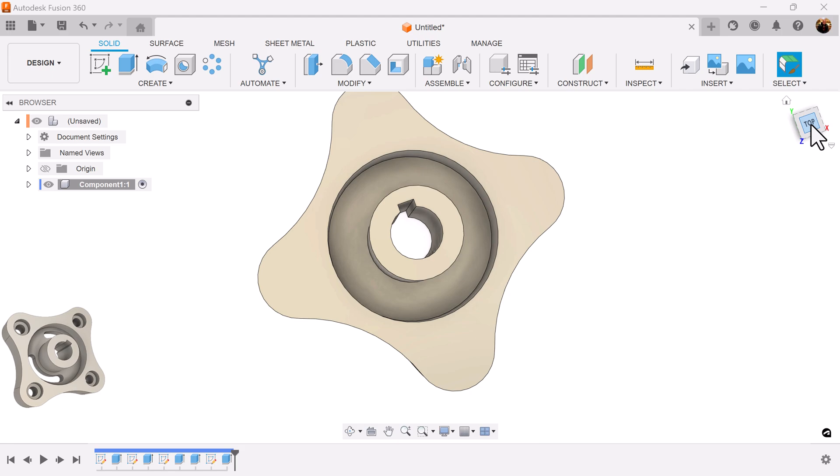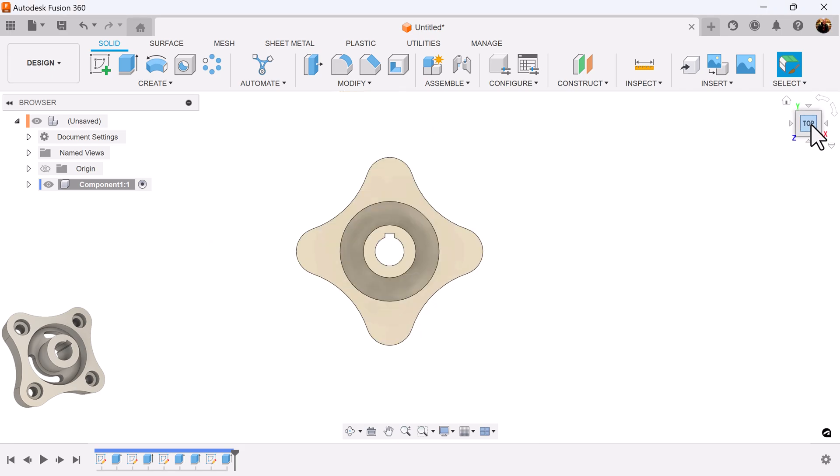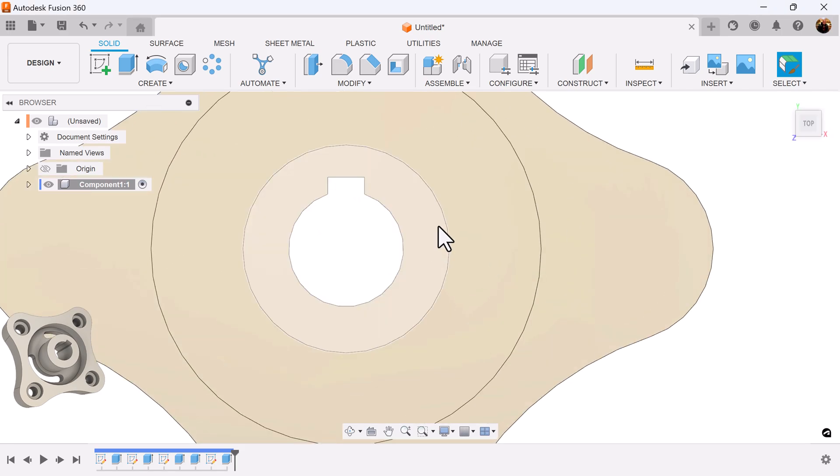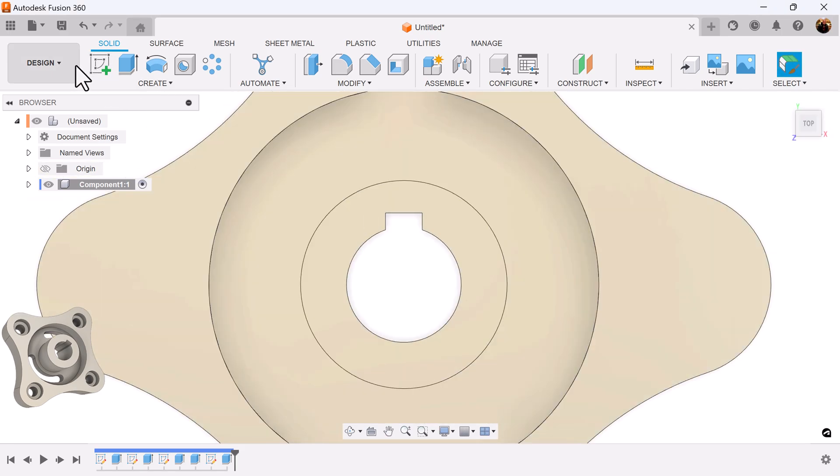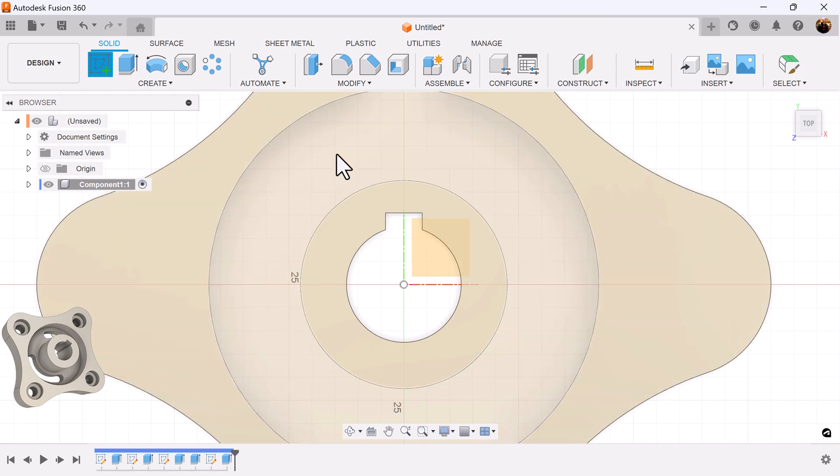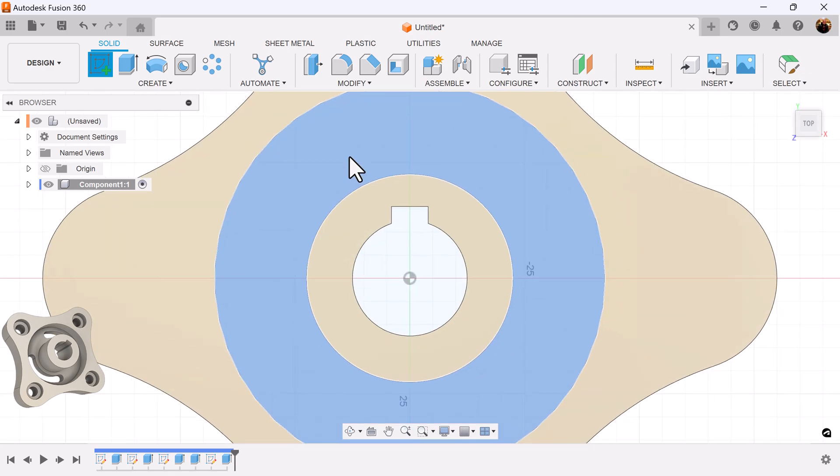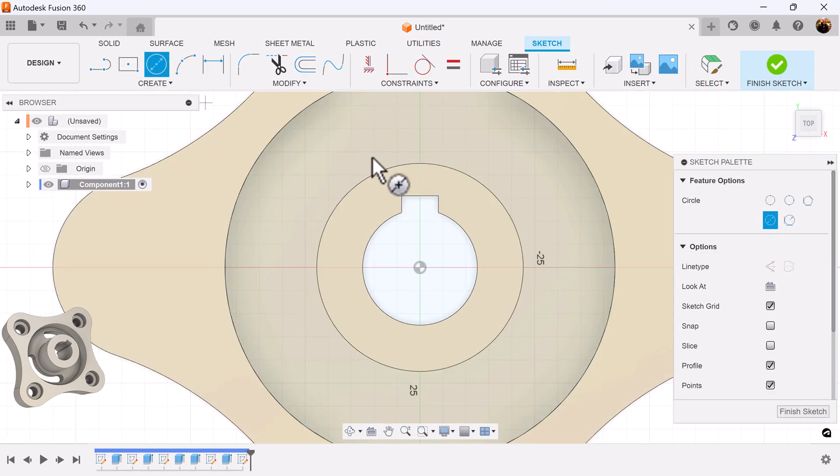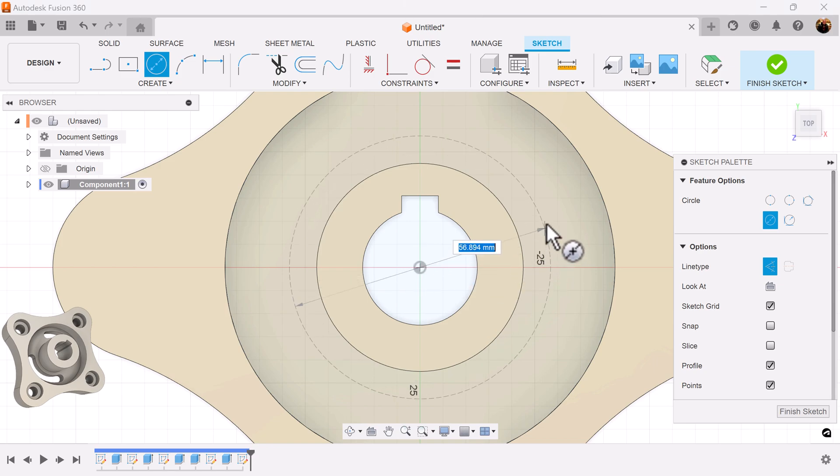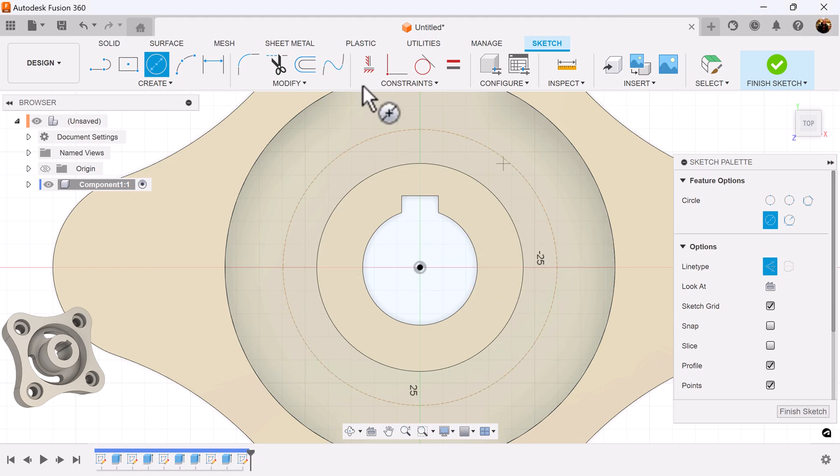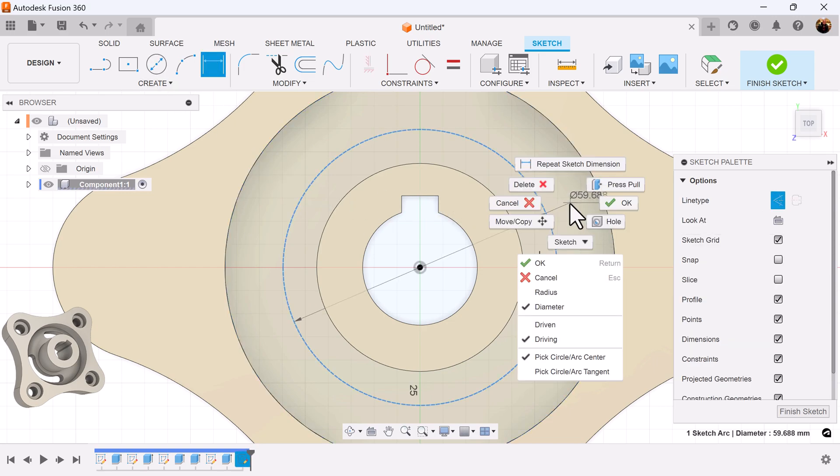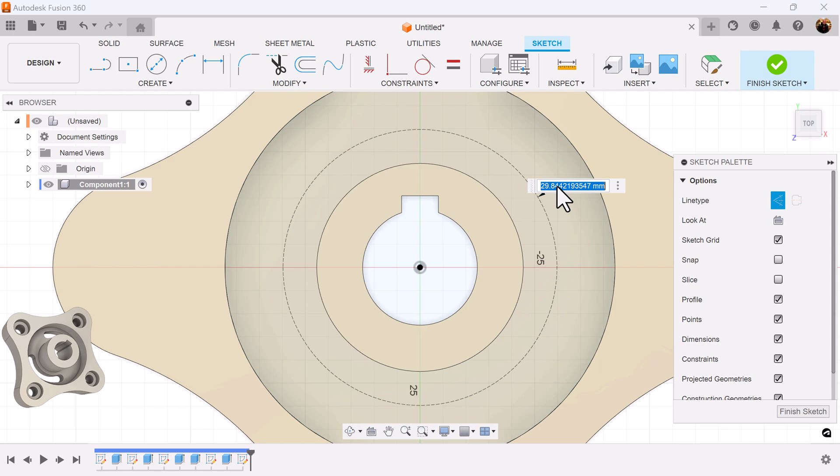Once again, select the top view. Create a sketch on this inside face. Create a construction circle. I want to set the radius to 32. Right click. Radius 32.